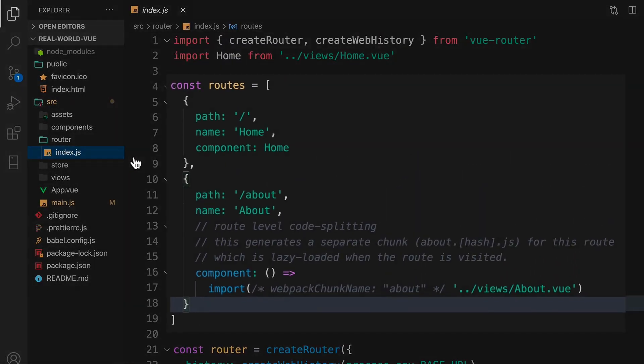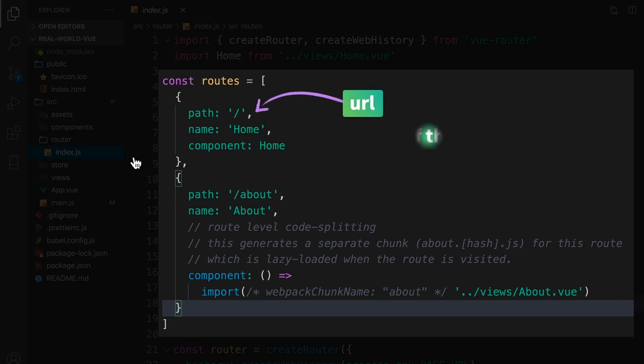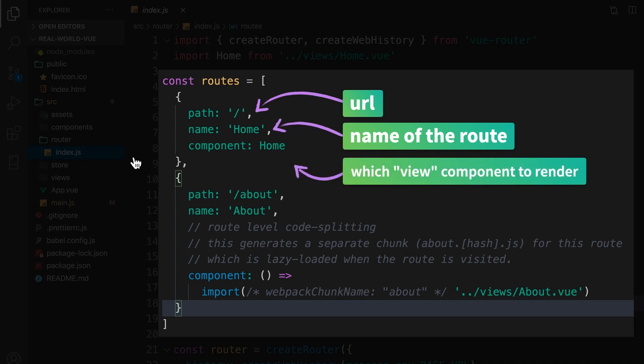As you can see, we have a routes array, with two route objects within it. Although they look a bit differently, which I'll touch on in just a second, notice how they each have a path, which is the URL for this route, along with a name, and a property to specify the component to load when we reach this route.